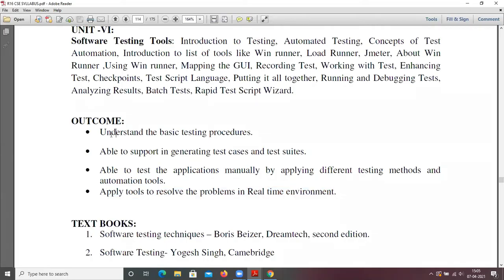After completion of this course, you are going to understand the basic testing procedure — what procedure you are going to follow to test a software. You are going to generate test cases and test suites, and able to test applications manually by applying different testing methods. Using automation tools, you are also going to write test cases and apply tools to resolve problems in a real-time environment.